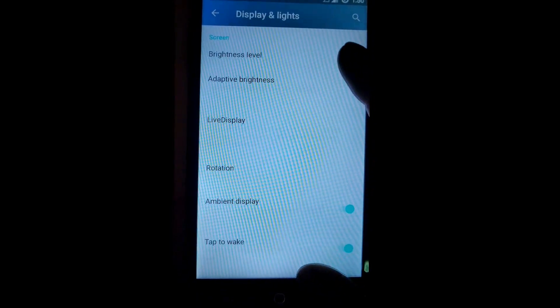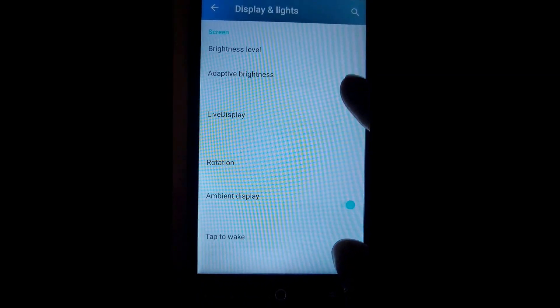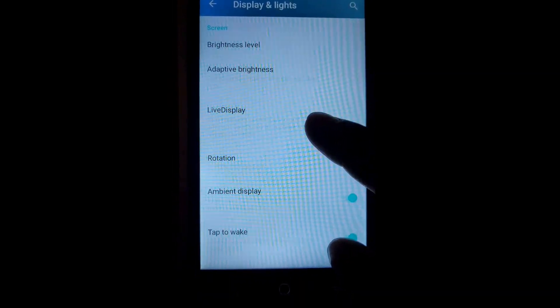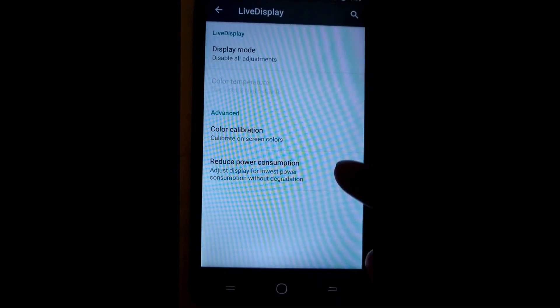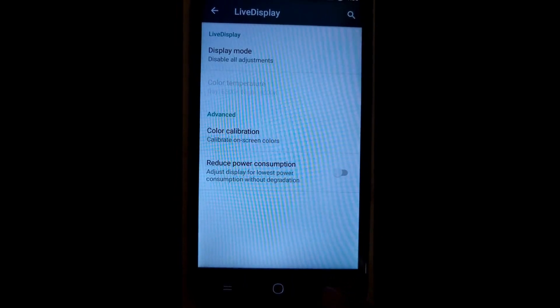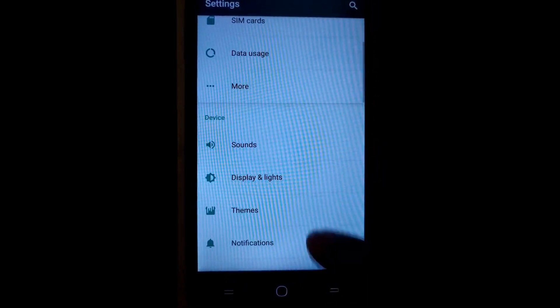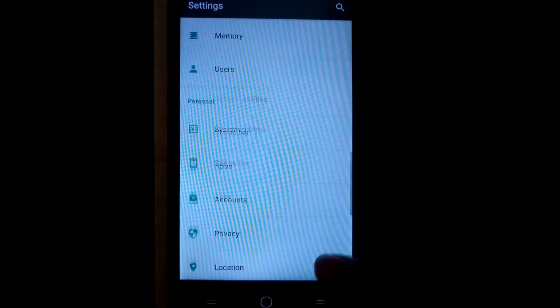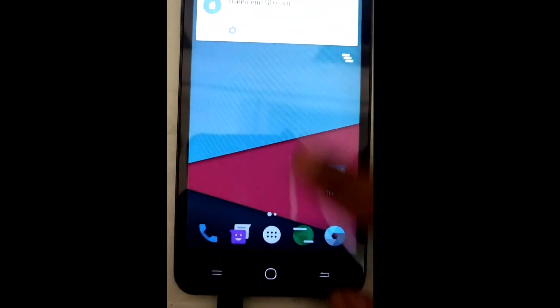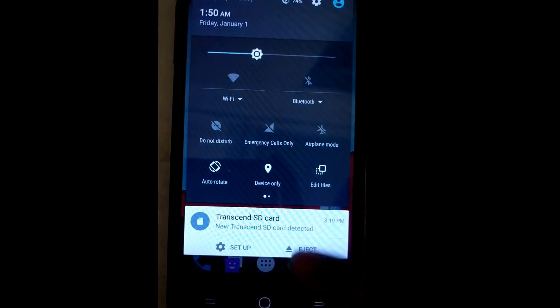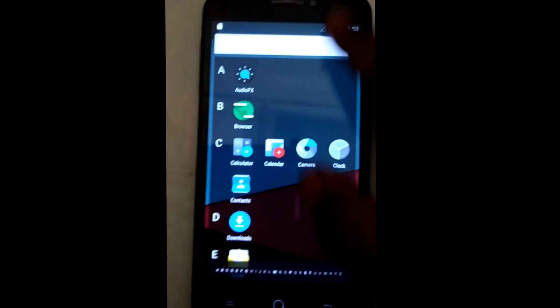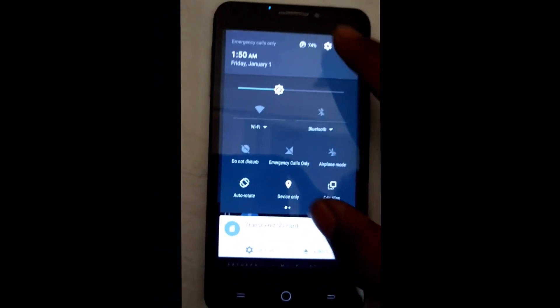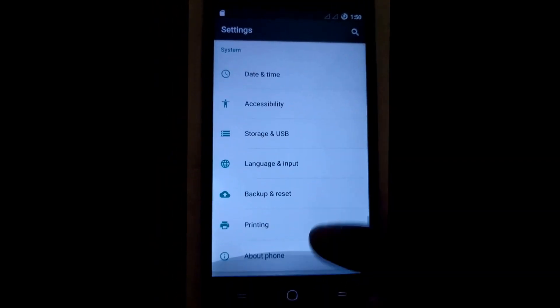Now you can see at the initial setup the display would be kind of very bright. You won't be able to see anything properly. So go to Settings, in that Display, and in Live Display just turn off the reduce power consumption option. Now you can see your display has been worked up very well and the device is working very fine according to my first experience.